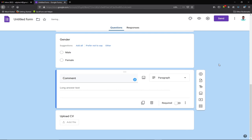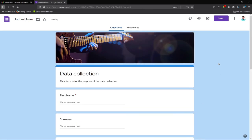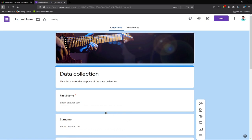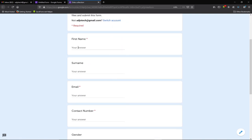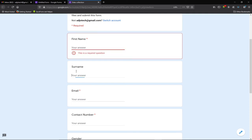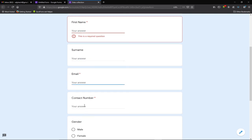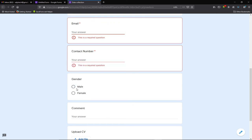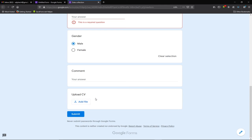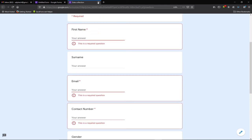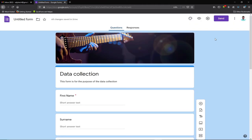Our form is now complete and ready to collect data. Let me do a final preview. You can see all the fields: first name, last name, email, contact number, gender — and notice the required fields are marked, so skipping them will prompt an error. The person selects male or female, writes a comment, and uploads their CV. This is how to create a Google Form.